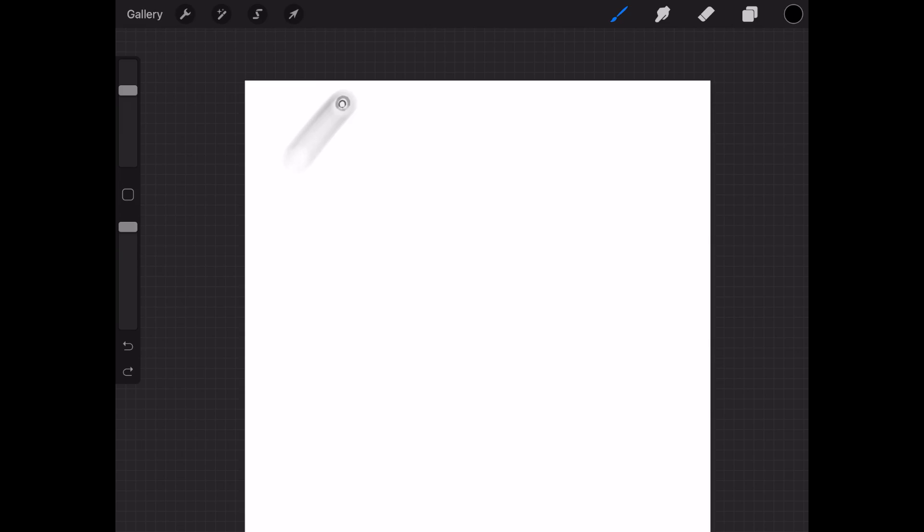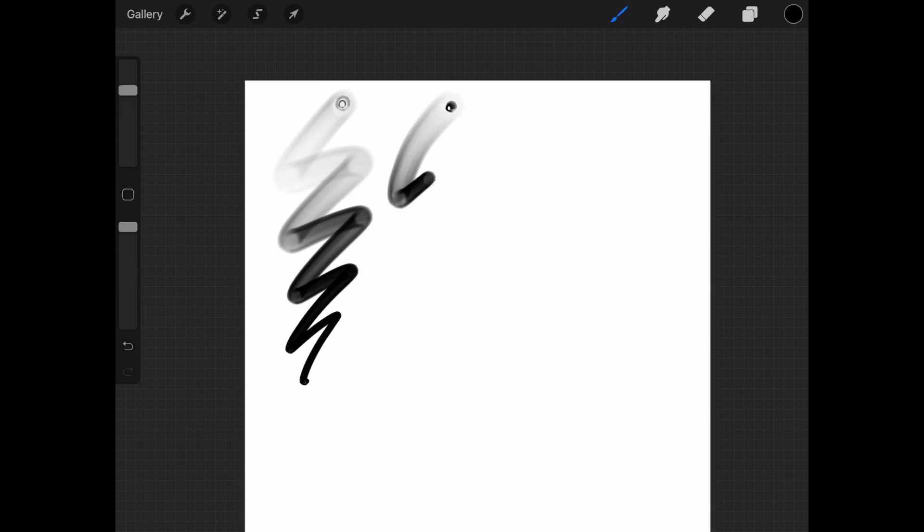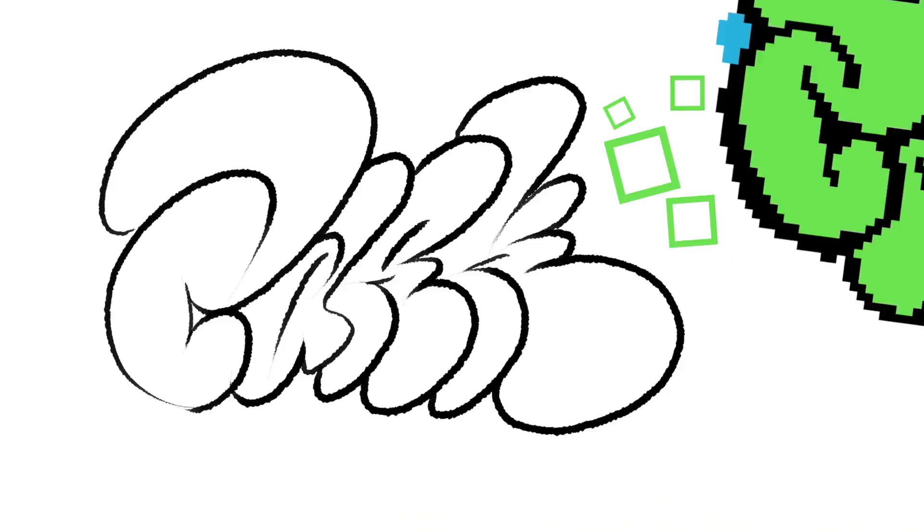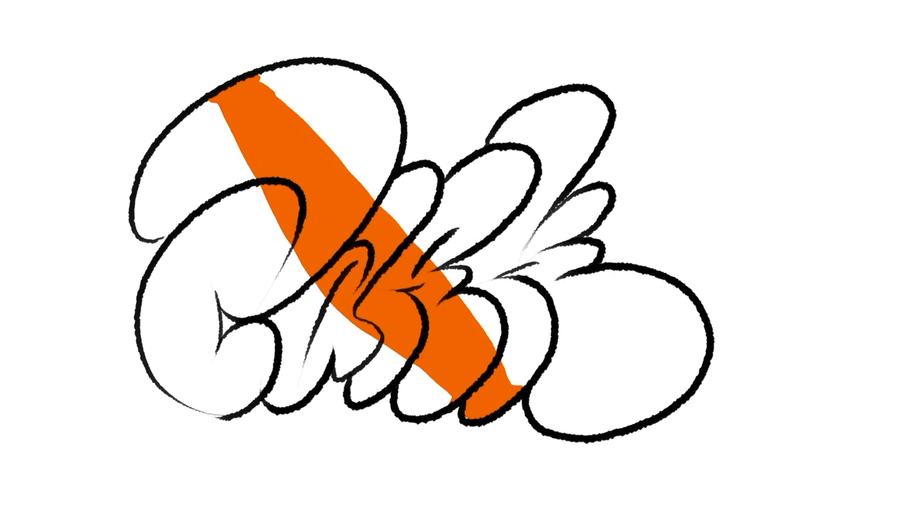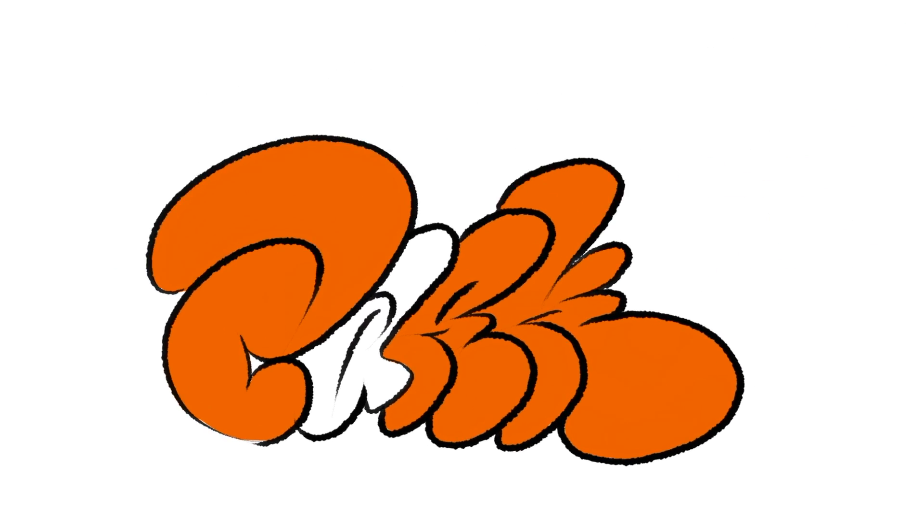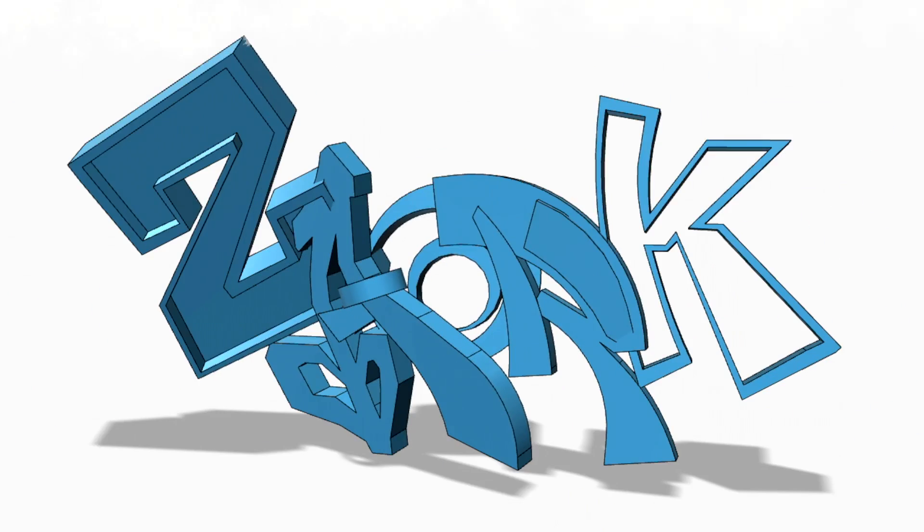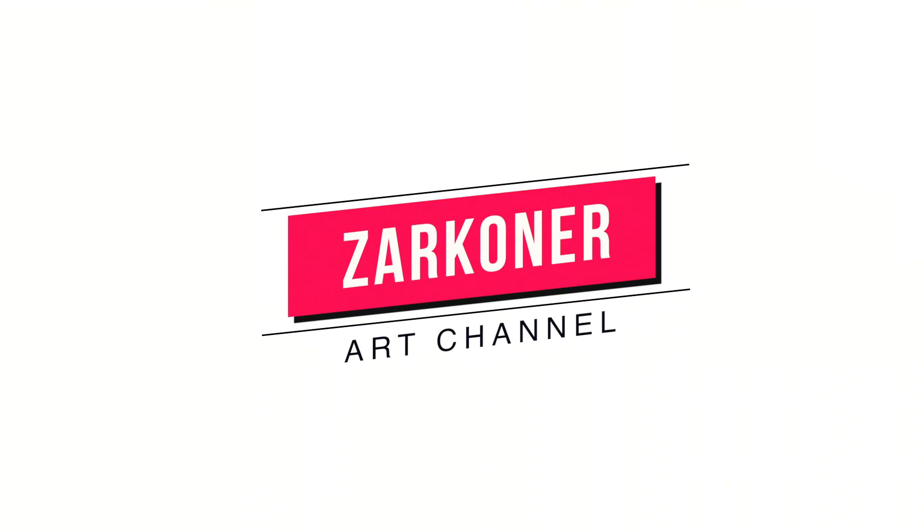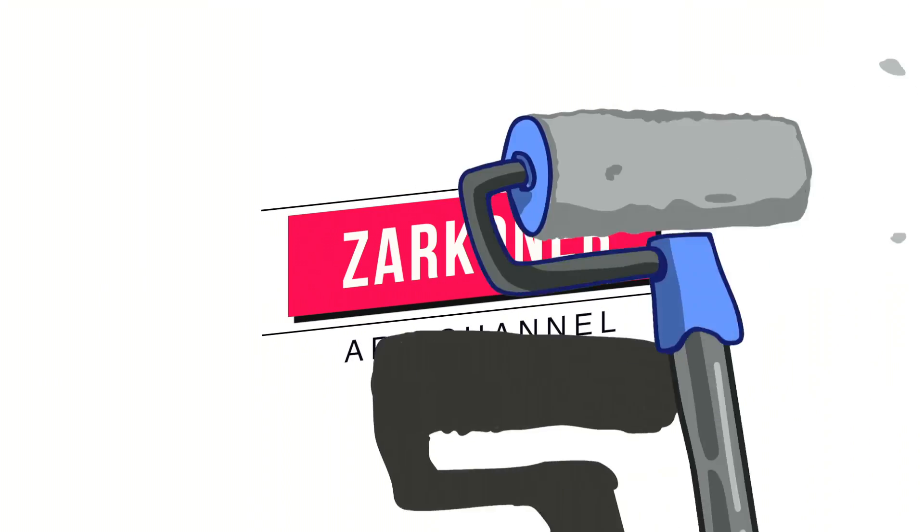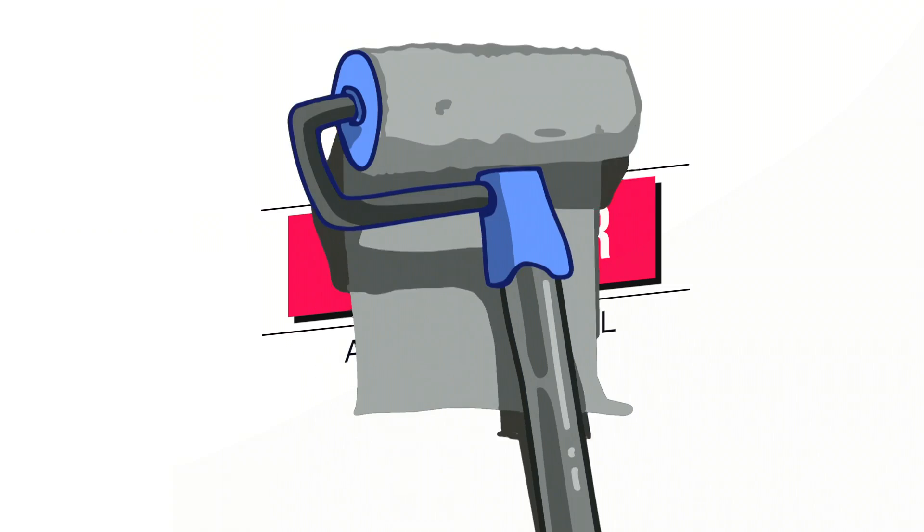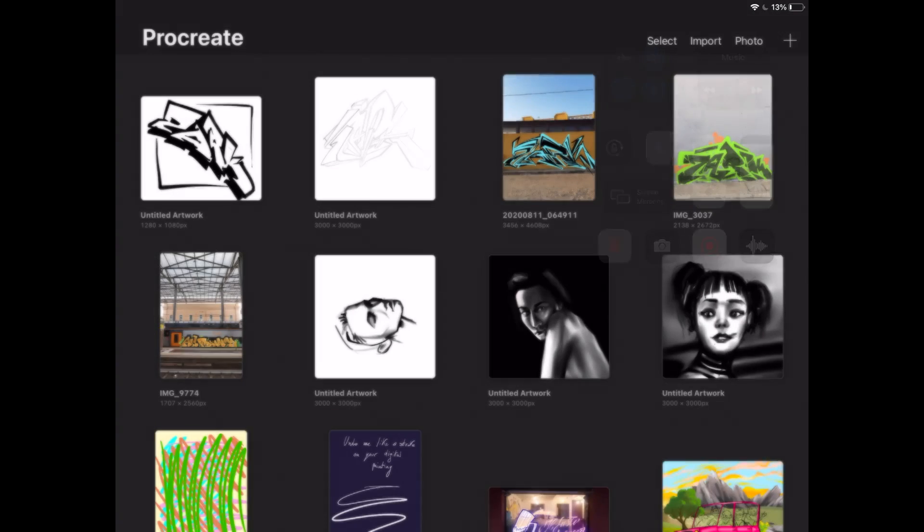Hey guys, today I'll quickly walk you through the steps needed to create fat cap brushes for Procreate 5X. Let's get started.